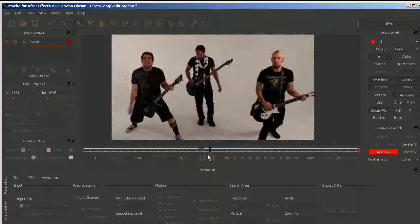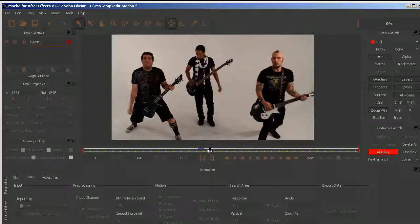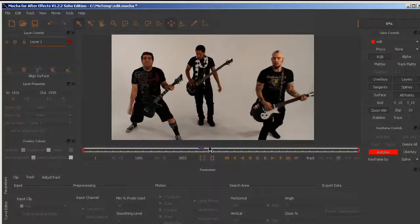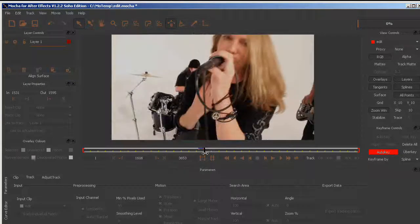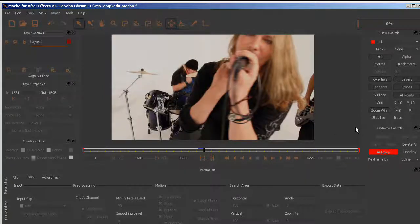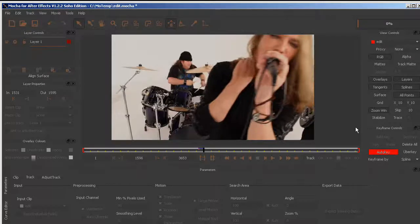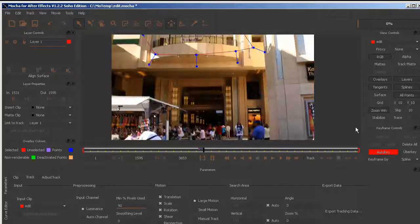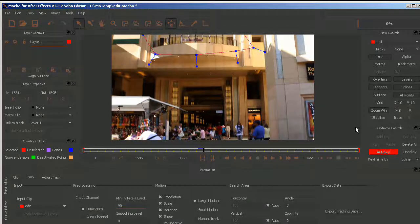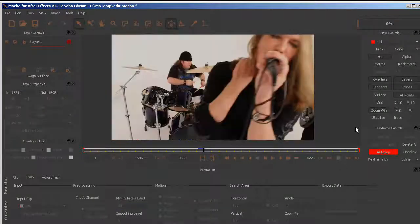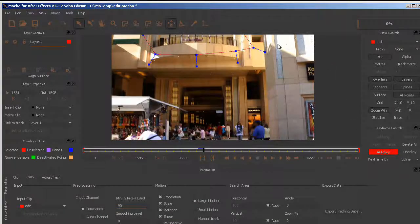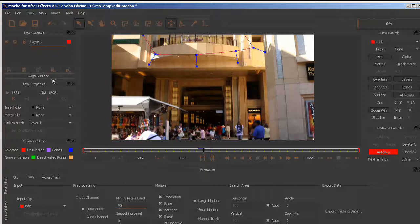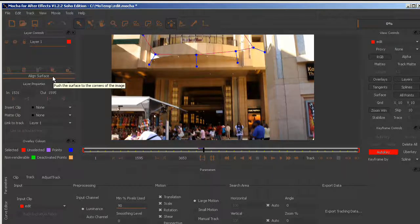So the next important thing is my align surface. I need to find the frame that my graphic lines up to, which in this case is the last frame, and click on the align surface button.